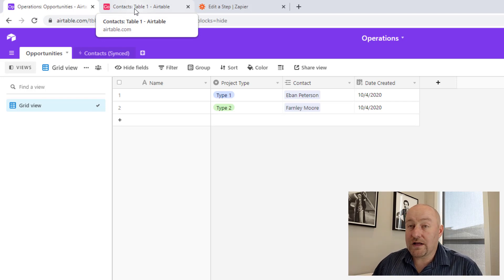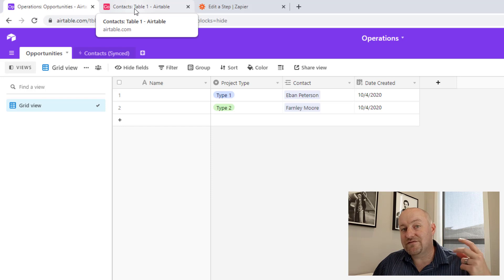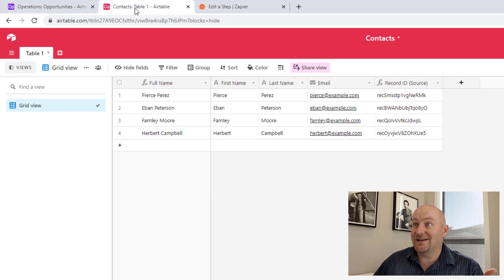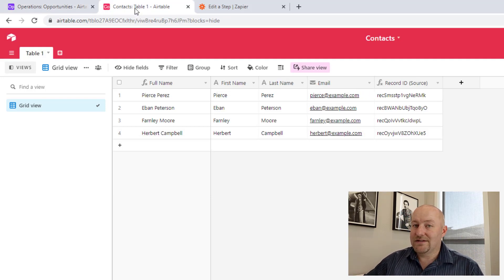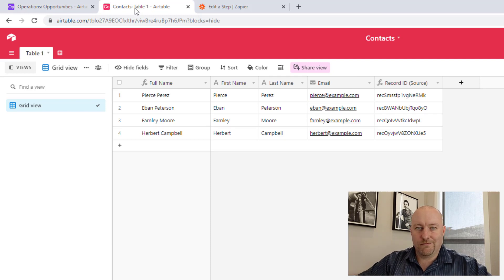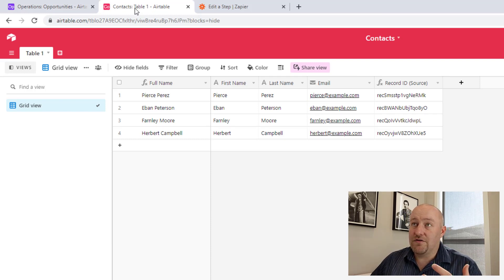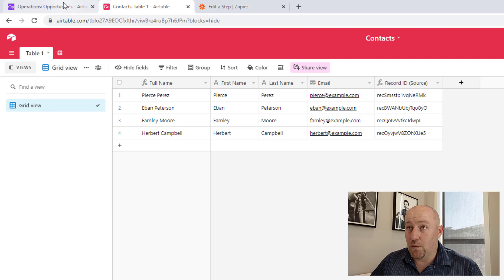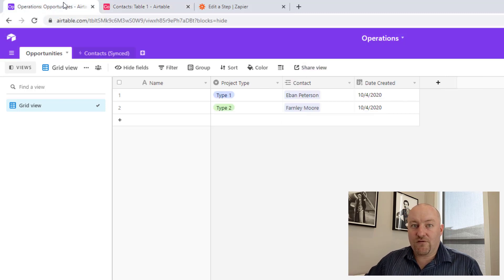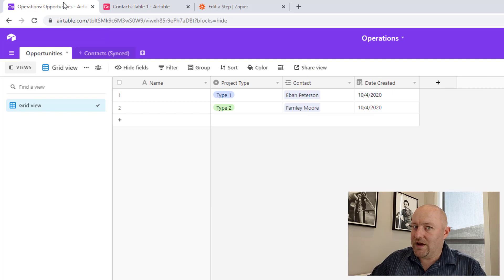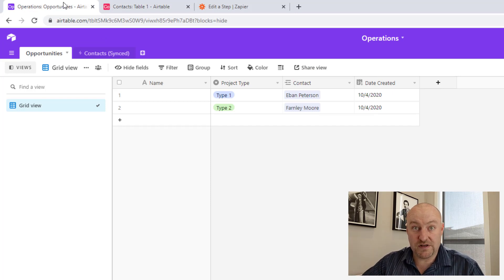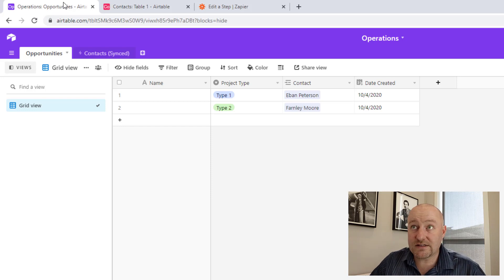So real quick, let's imagine we just have two really simple databases. My first database is contacts, right? It's pretty standard stuff here. We have a first name, a last name, an email, real basic. Now the second one, the second database is our operations database. And of course, when we have operations in our business, they're going to connect to the people that we do business with, right? Our contacts.